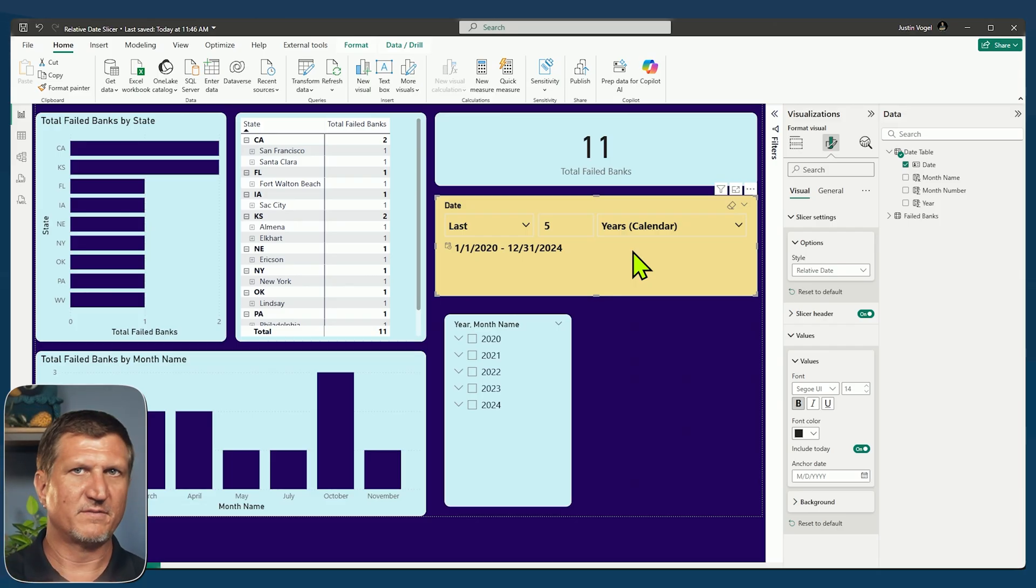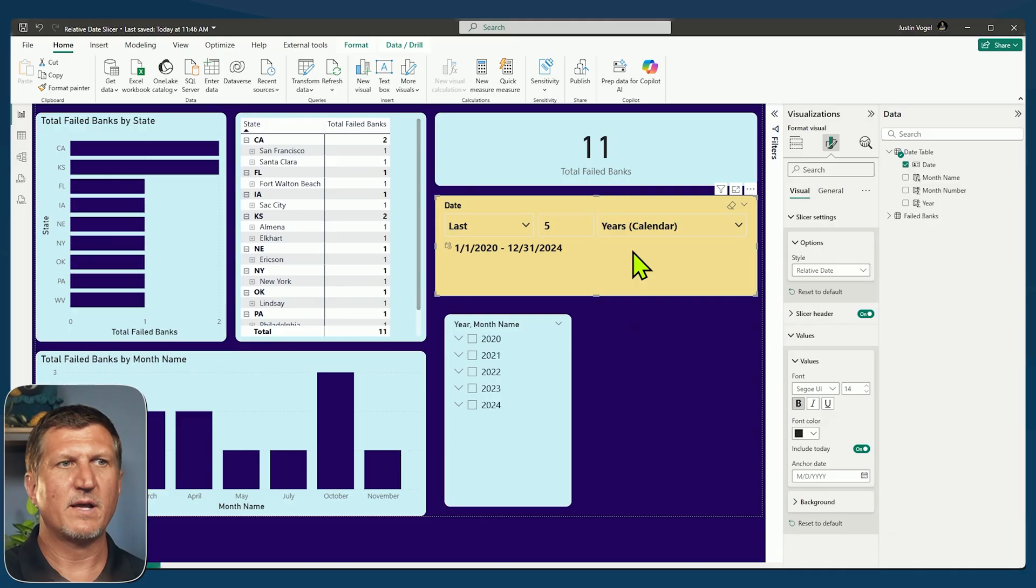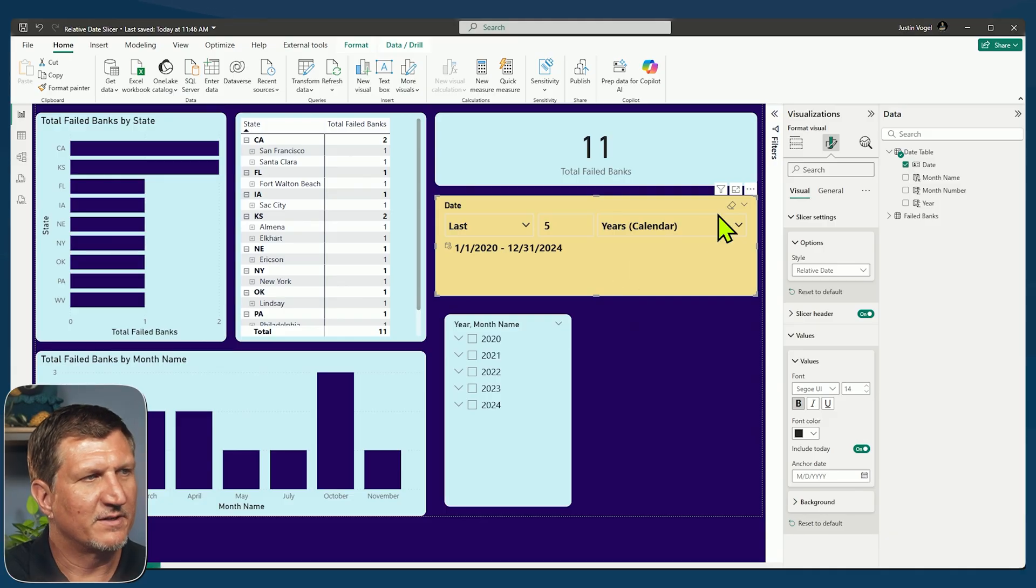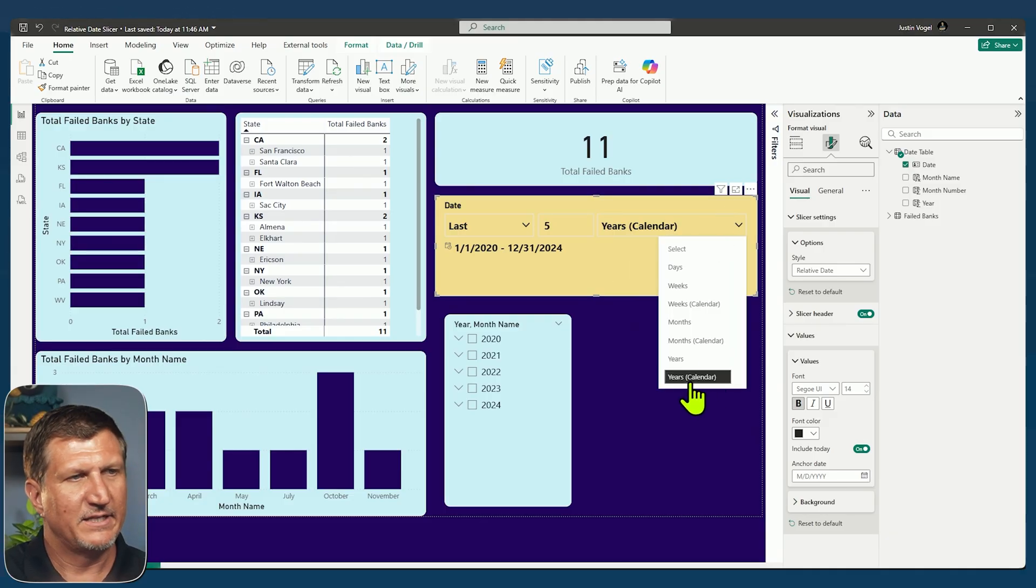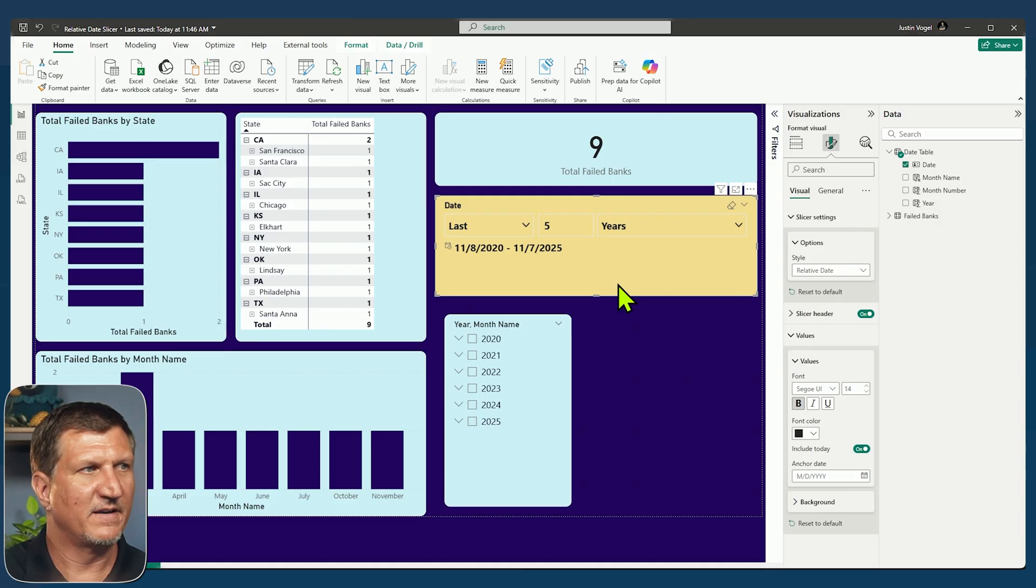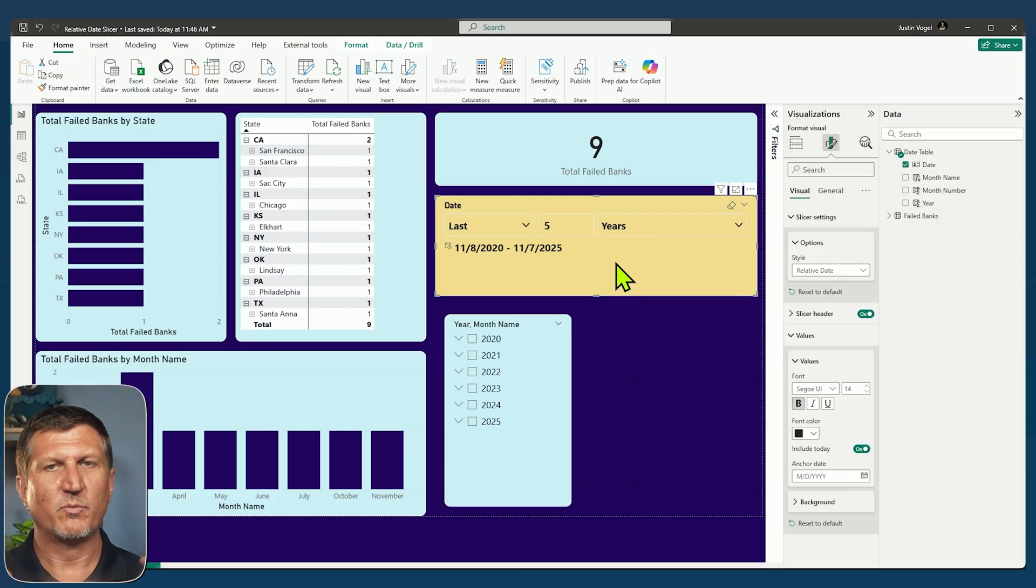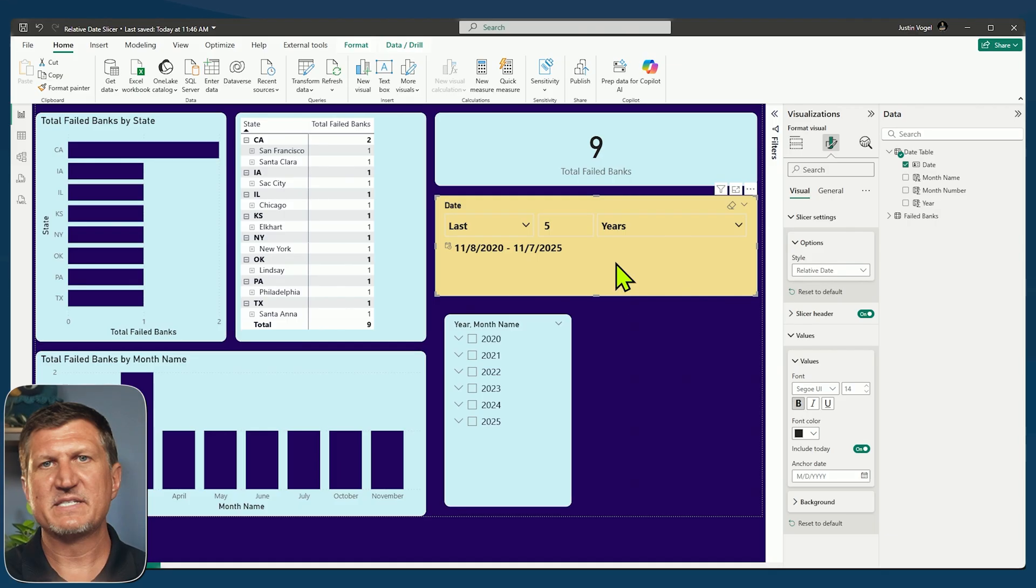So this includes all of 2024, 23, 22, 21, and 20. So there's a big difference between years calendar and years. The number of failed banks changes, yes, but the window that I'm looking at is pretty different.